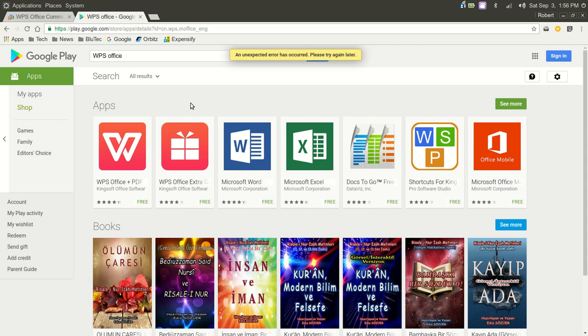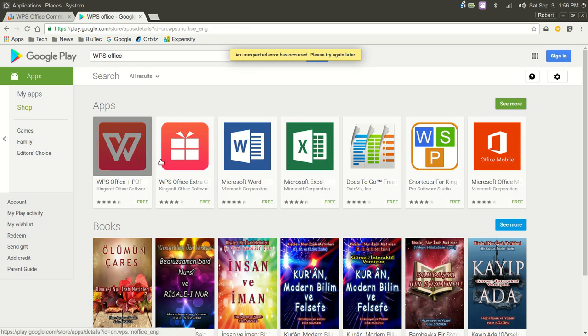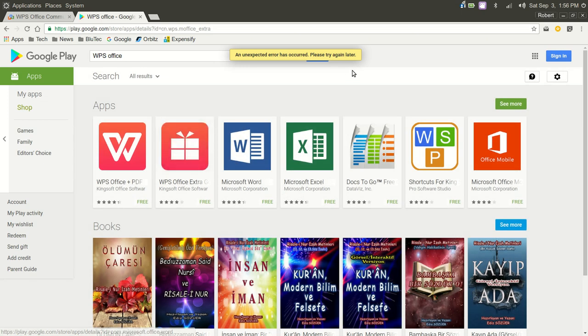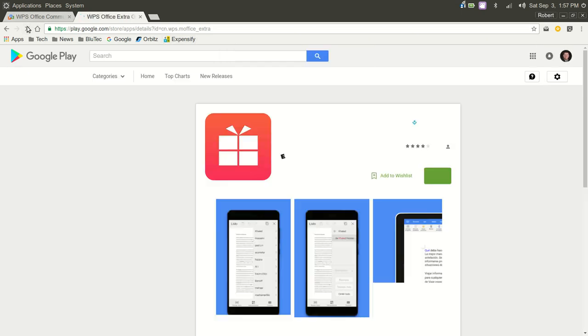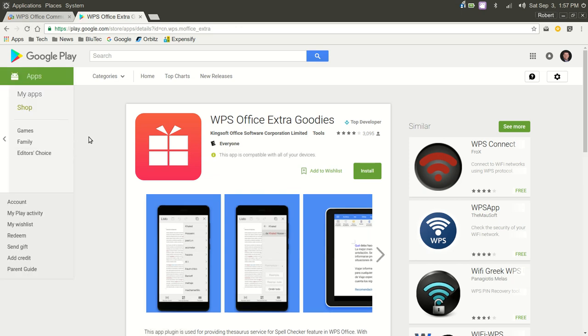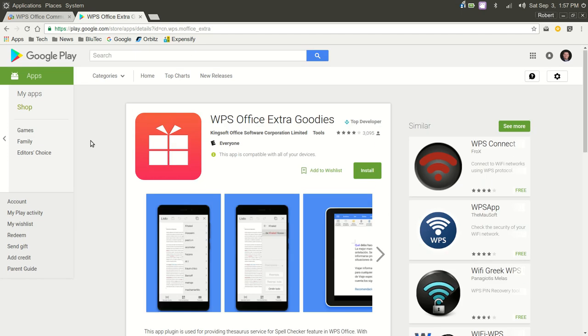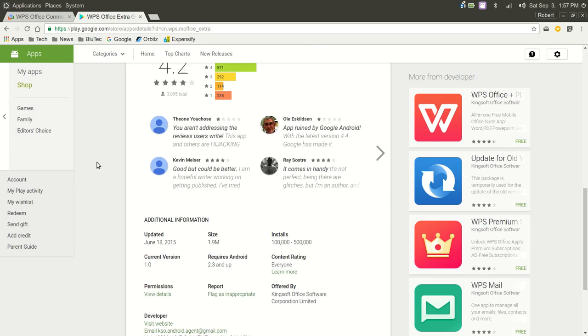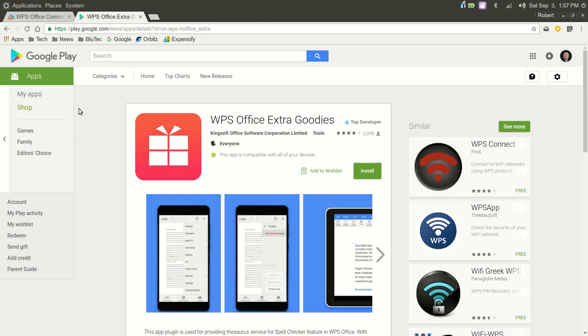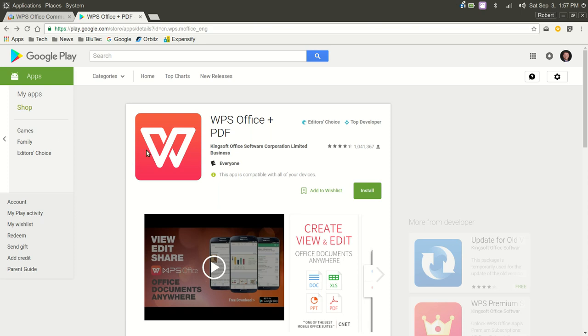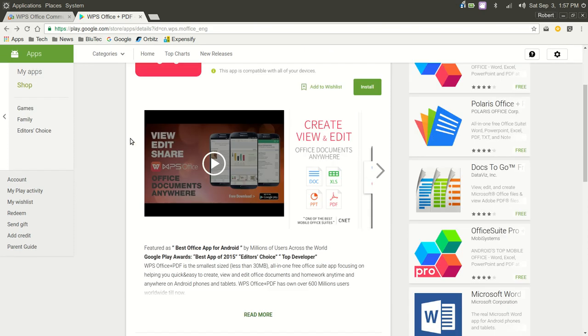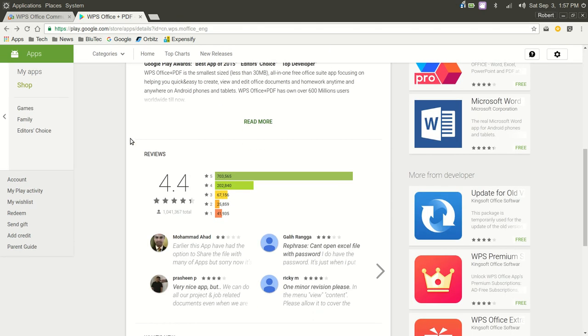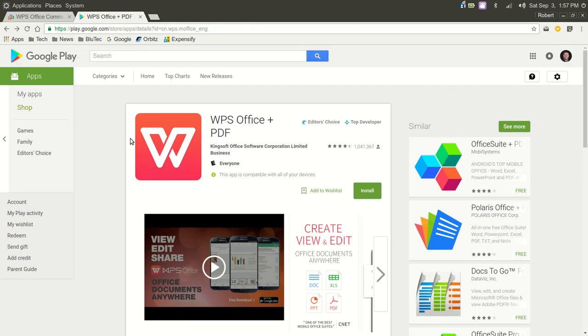I'm getting an error message here. Never have I gotten an error message from the Play Store before. There we go. But if you have an Android device, tablet or phone, they have an extremely nice portable mobile office suite, WPS Office plus PDF. I'll have to look at that later.